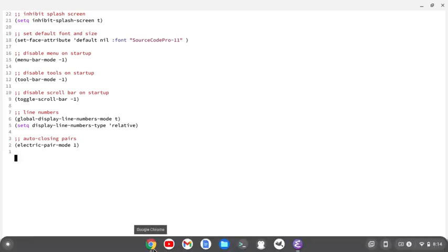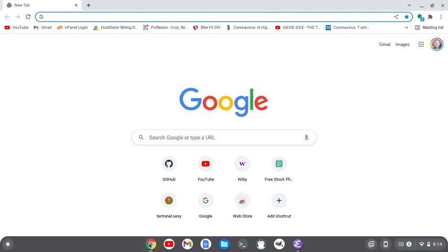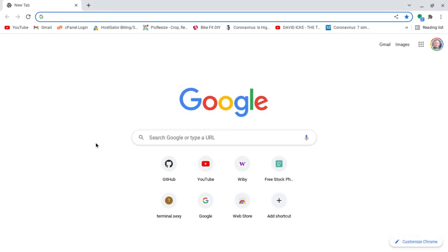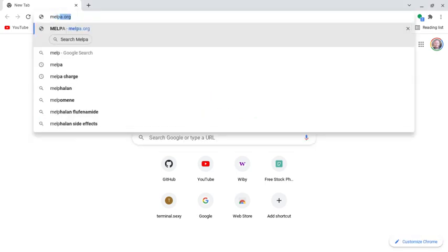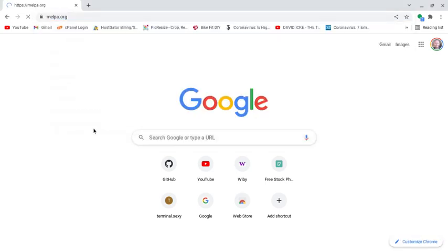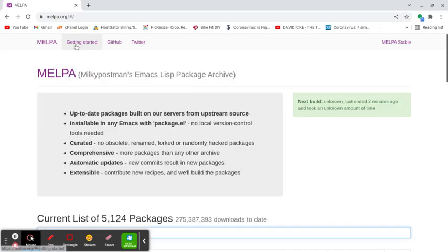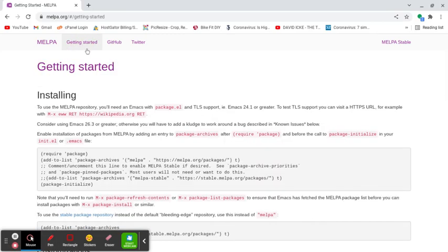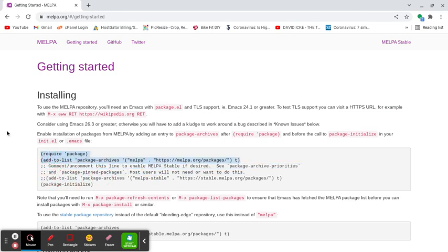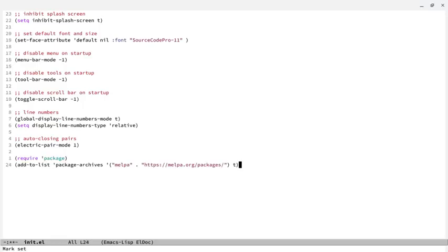And what I'm going to do is I need to enable MELPA first because I'm going to install a couple packages. So I'm going to go to MELPA.org and just click on Getting Started here. And I just need these top two lines right here. So I'm going to copy those and then paste those in with Control-Y and then save it. And then I'm going to eval the buffer.